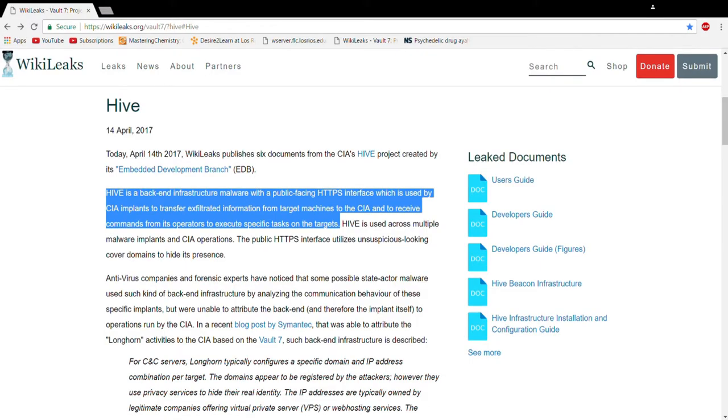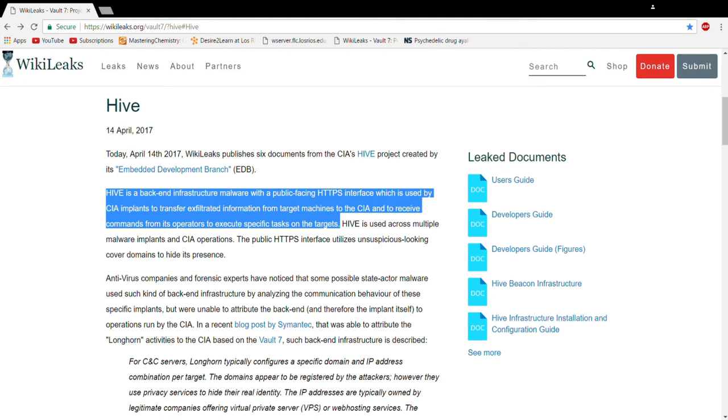Hive is a back-end infrastructure malware with a public-facing HTTPS interface, which is used by CIA implants to transfer exfiltrated information from target machines to the CIA and to receive commands from its operators to execute specific tasks on the targets. Hive is used across multiple malware implants and CIA operations.